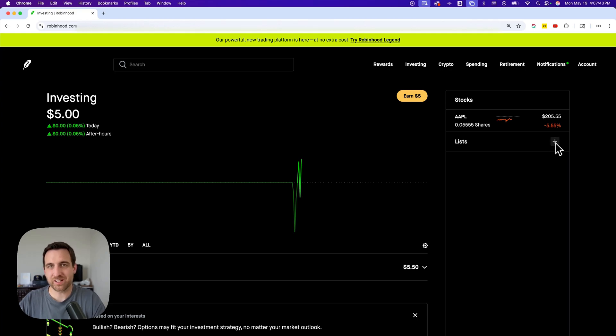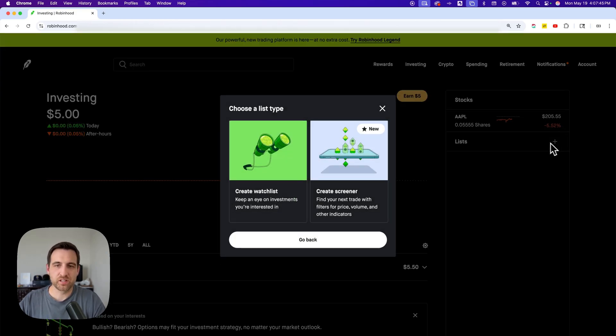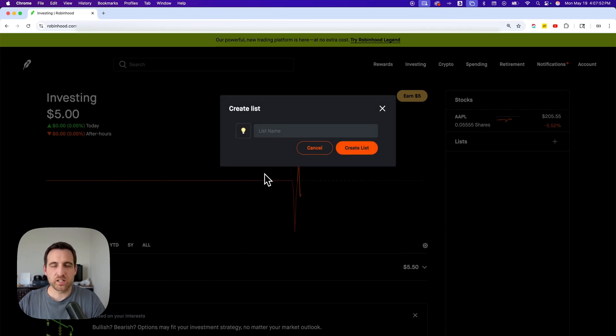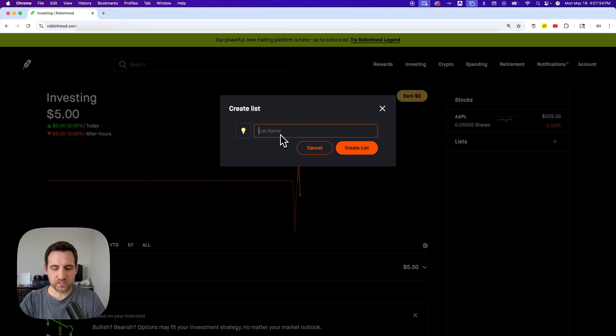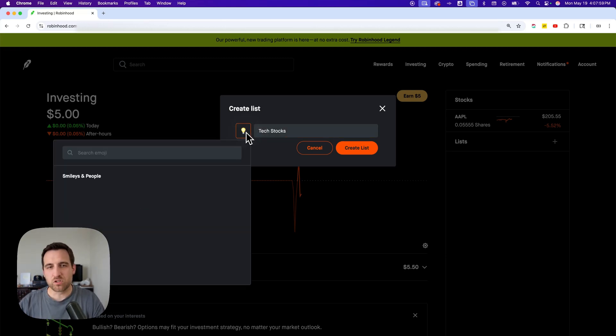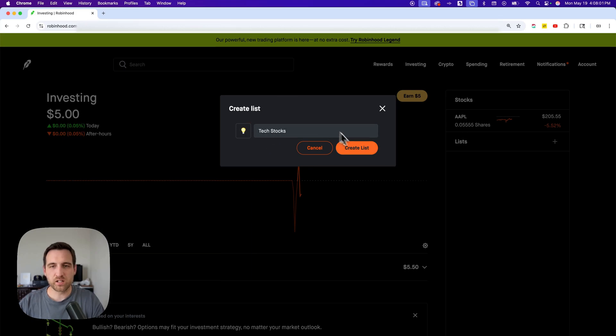You can click this plus icon here to add a watchlist. Now you can choose a list type. There's two different types here, kind of pick whichever one works best for you. You can create a watchlist here on the left just by clicking on it. I could say, like, tech stocks. Maybe this is my tech stocks watchlist. I can even choose an emoji to put in there, and then I can create that list.